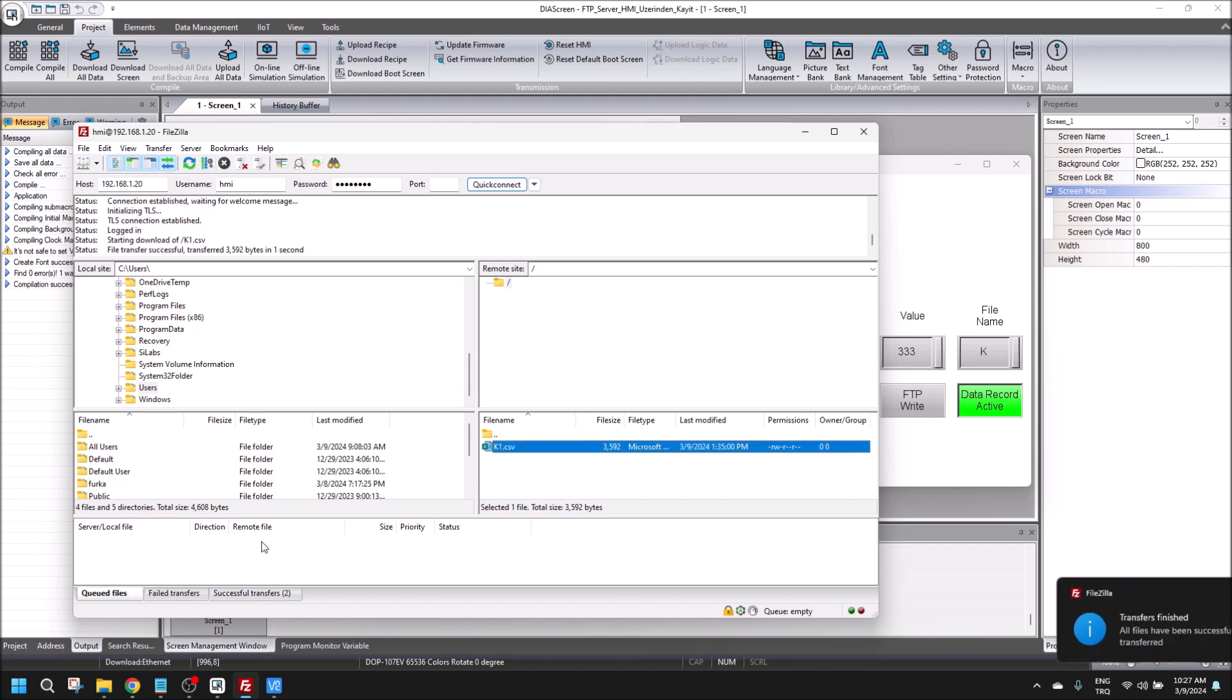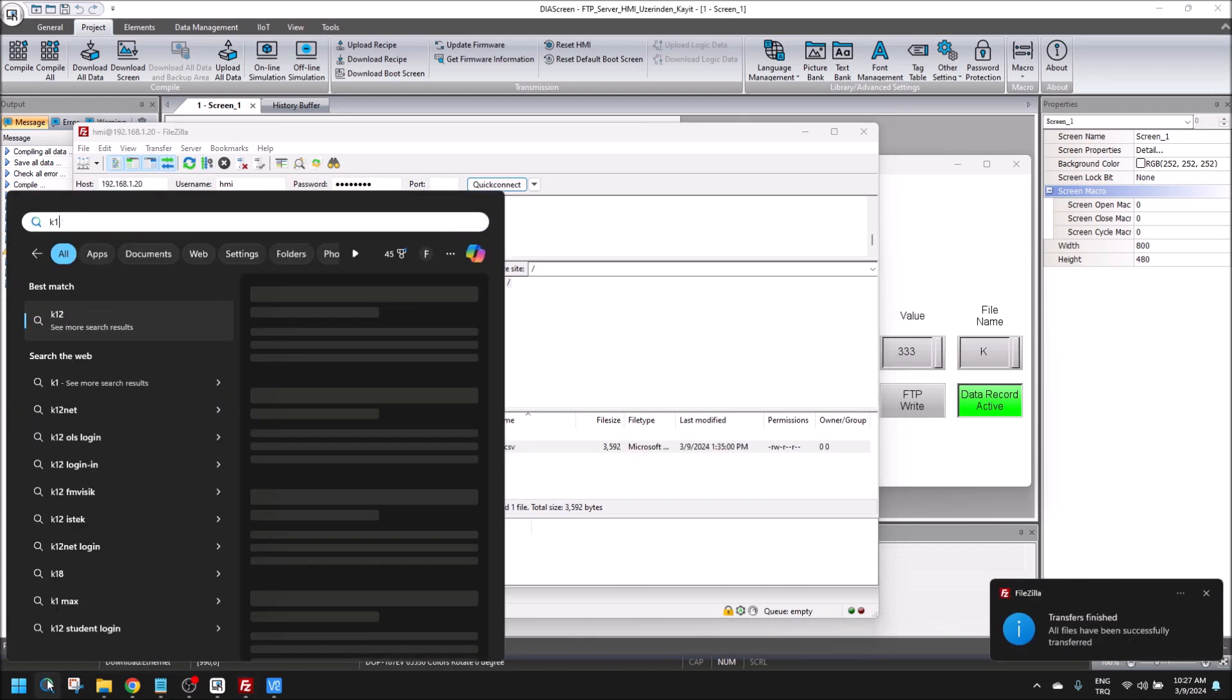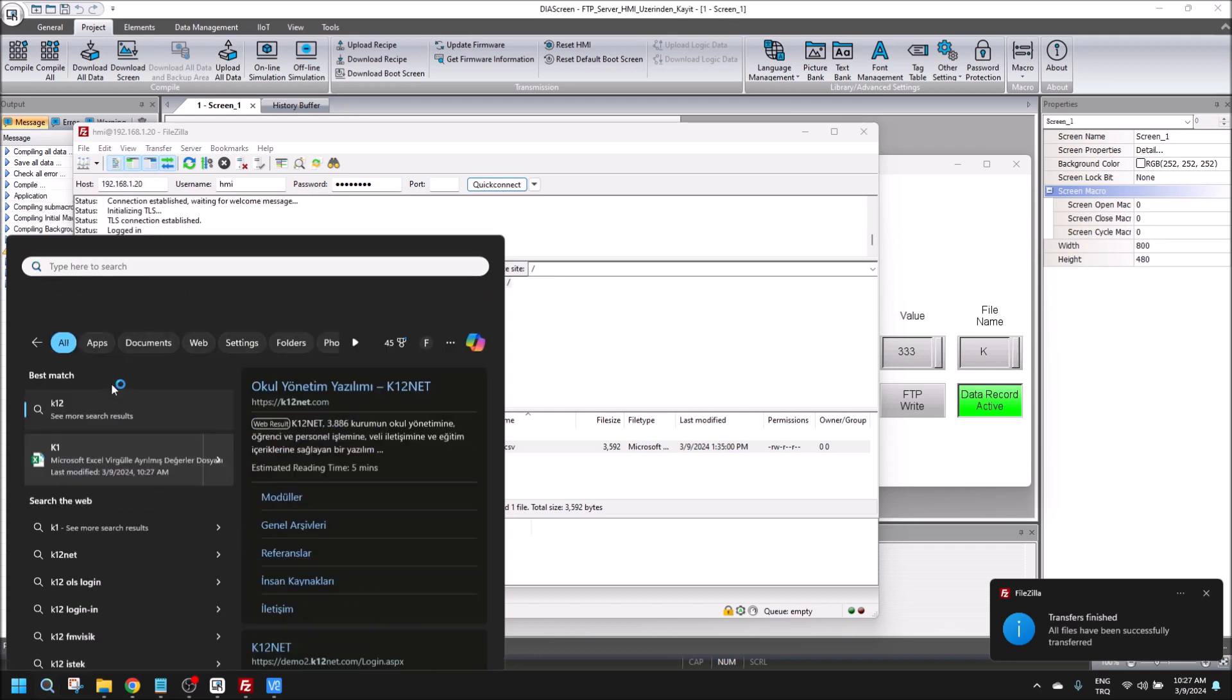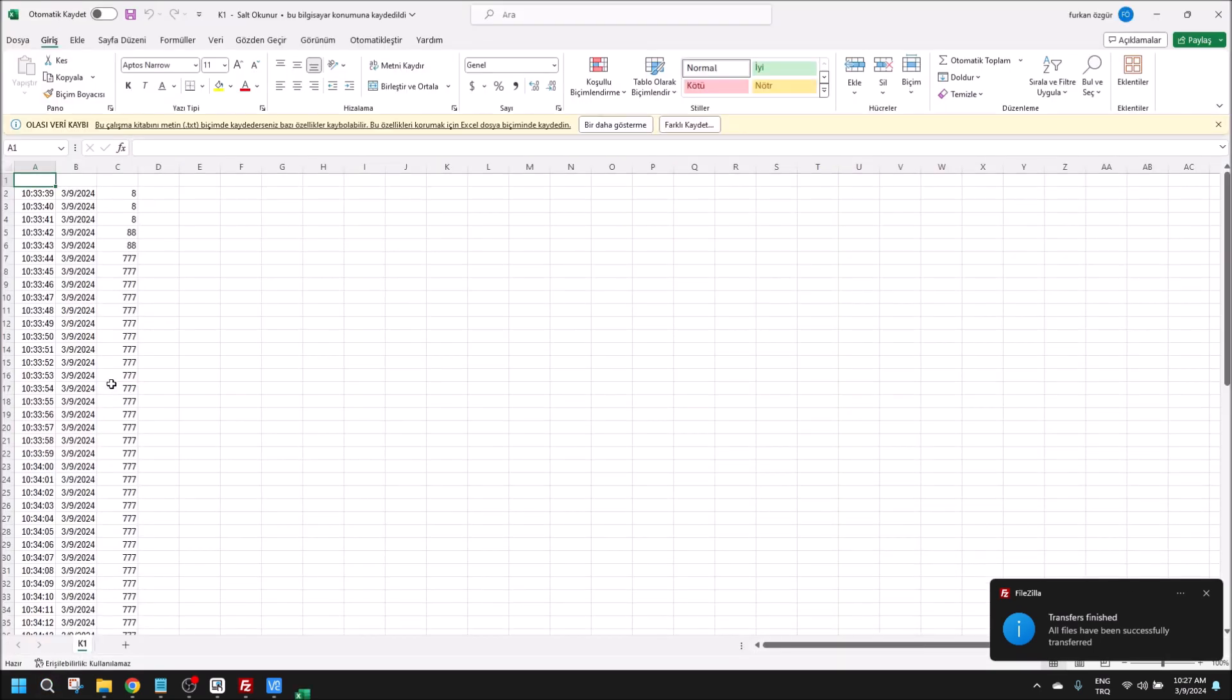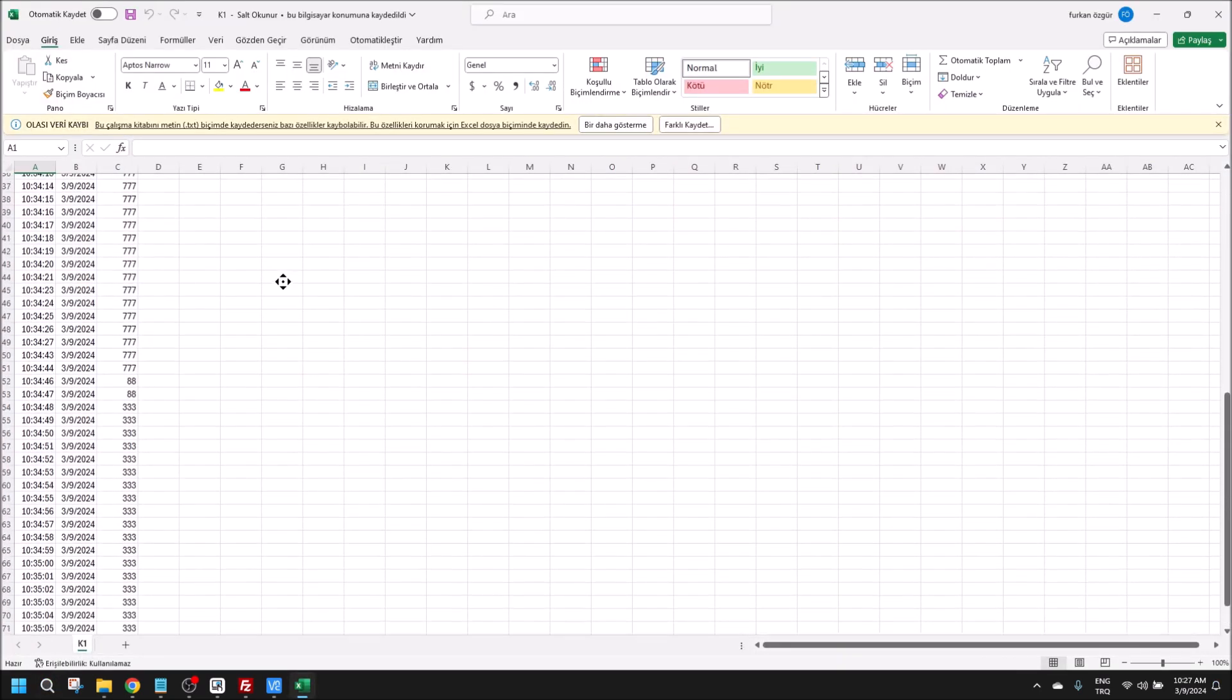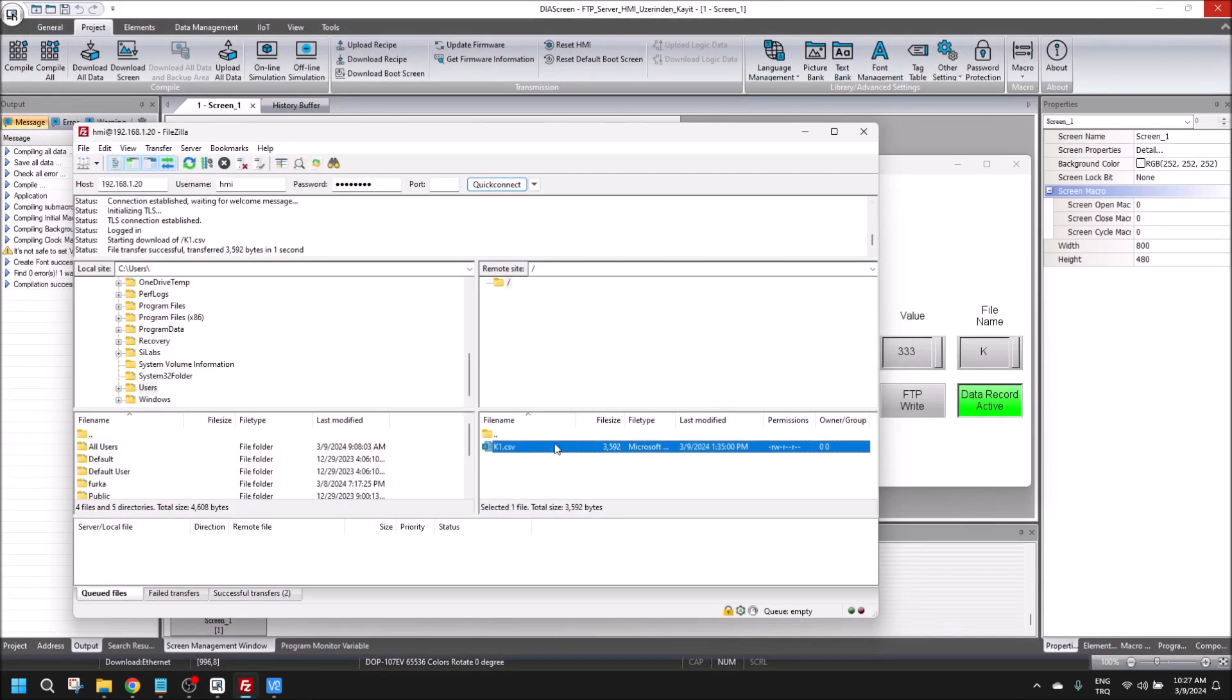Let's open it again. K1 is here. I am opening and the recorded data is still in here.